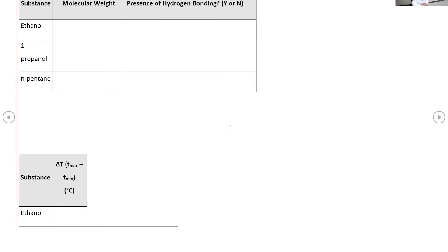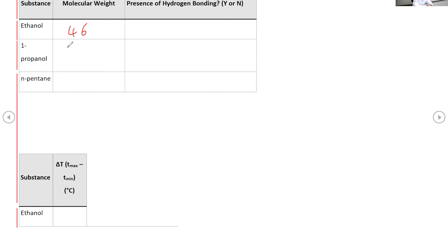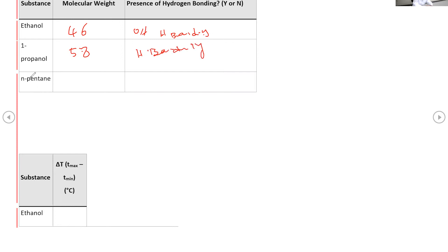Part of the pre-lab asks for the molecular weight of each compound. Note that these tables are not complete and are not a replacement for the lab manual or pre-lab assignments — this is just the introduction and discussion. For example, the molecular formula for ethanol gives a molecular weight of 46, and for propanol it is 58. Both are alcohols, so they have hydrogen bonding because they contain OH. The answer to whether H-bonding is present is yes for both.